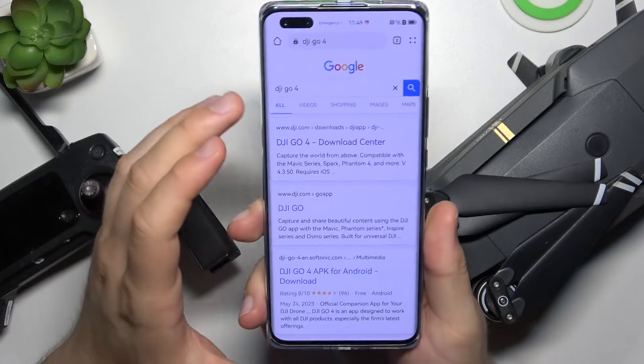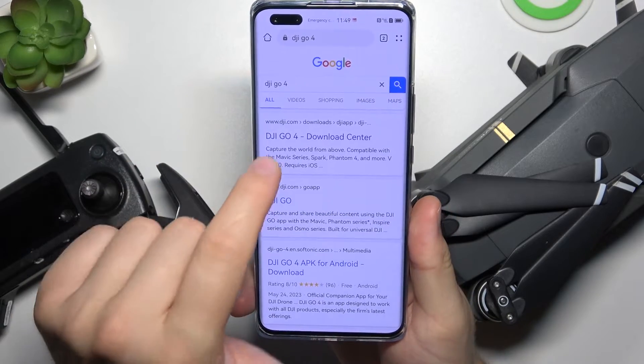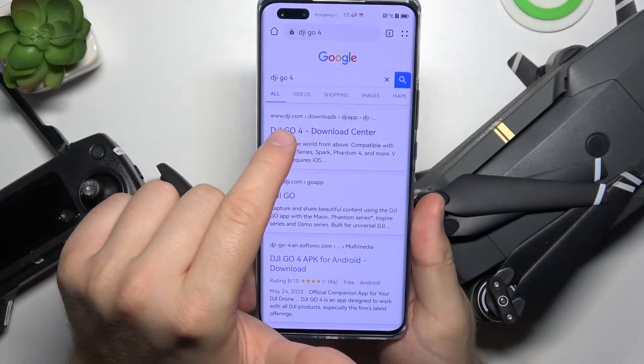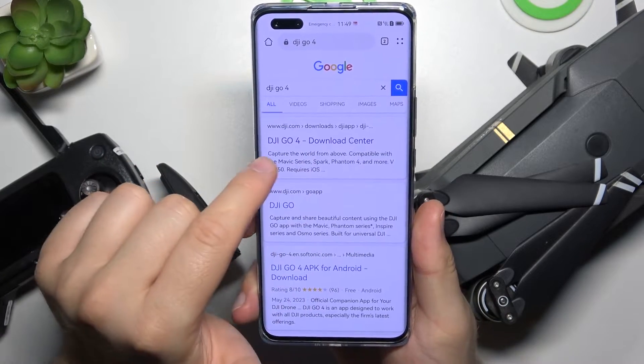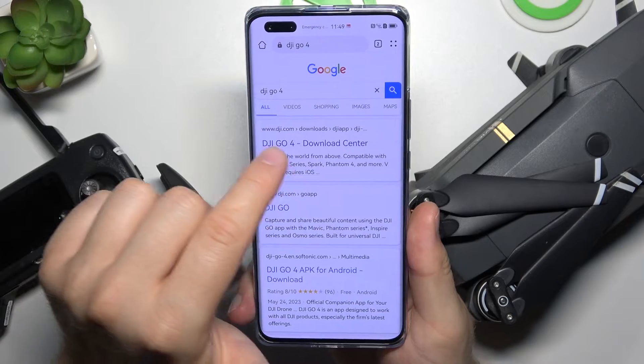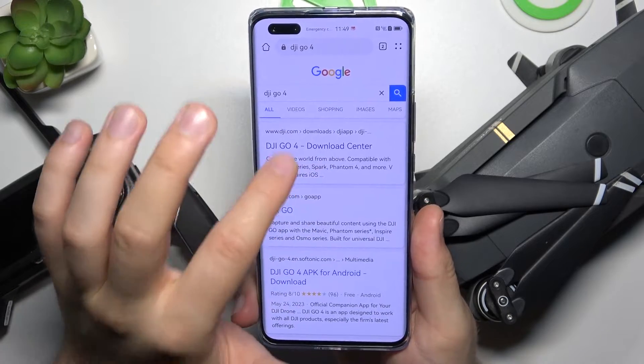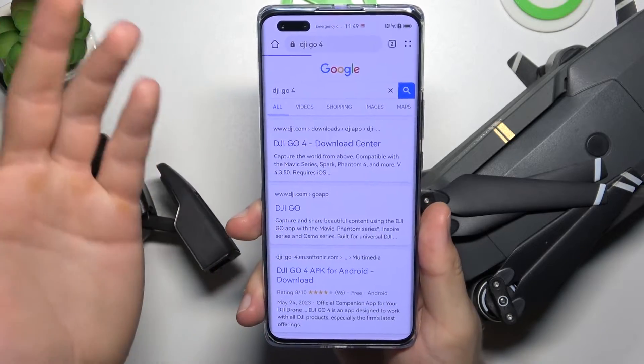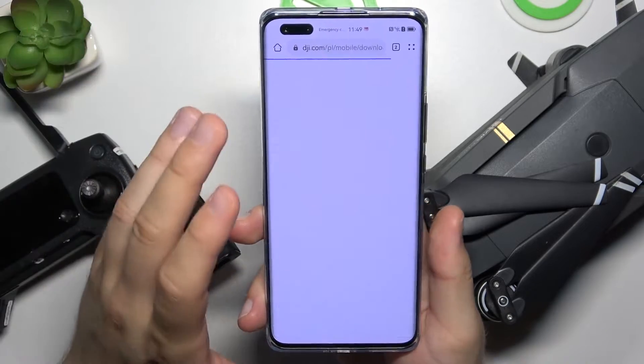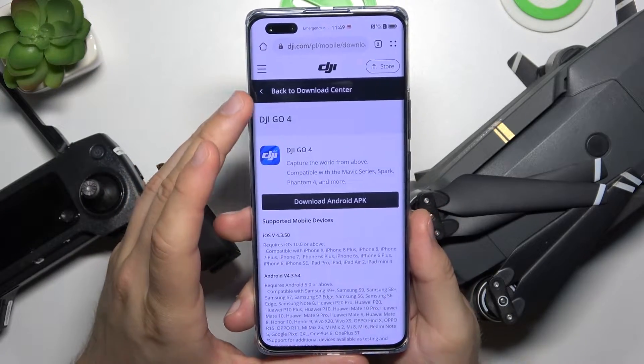We have to enter the official DJI.com website and we have to get the DJI Go 4 application. So let's do this right now.